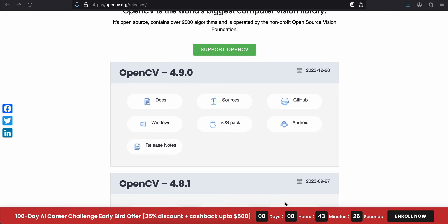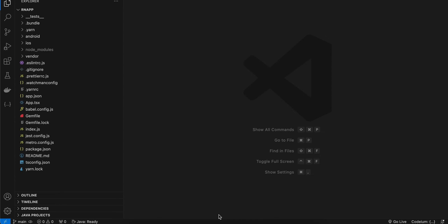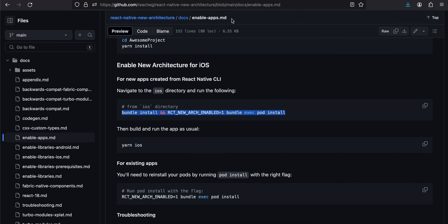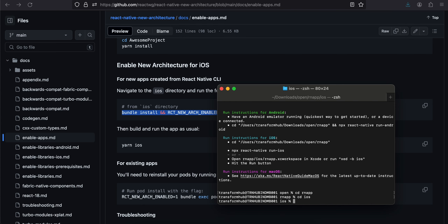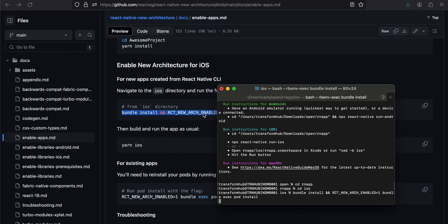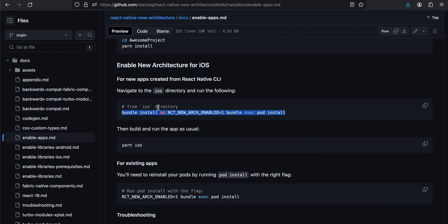First, as usual, create a React Native project — I have already created it. Next we have to enable the new architecture. For that you can go to the documentation and copy this command: bundle install, then RCT new arch enabled one, and all that. I'll go to my terminal, cd to the iOS directory, and run this command. This will take a little bit of time, so be patient.